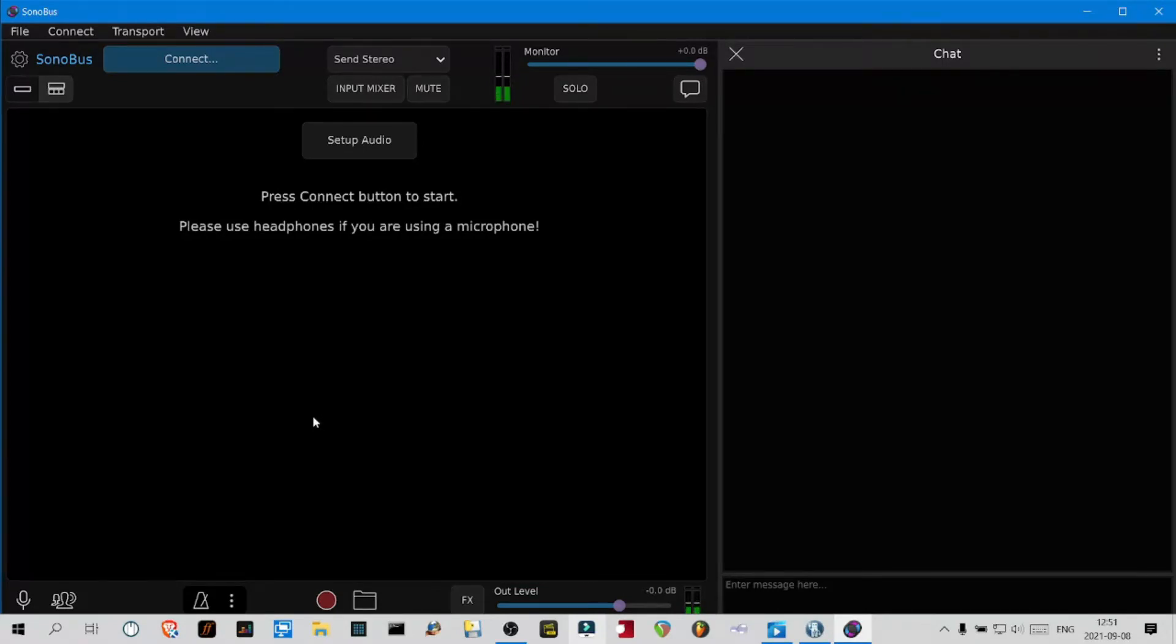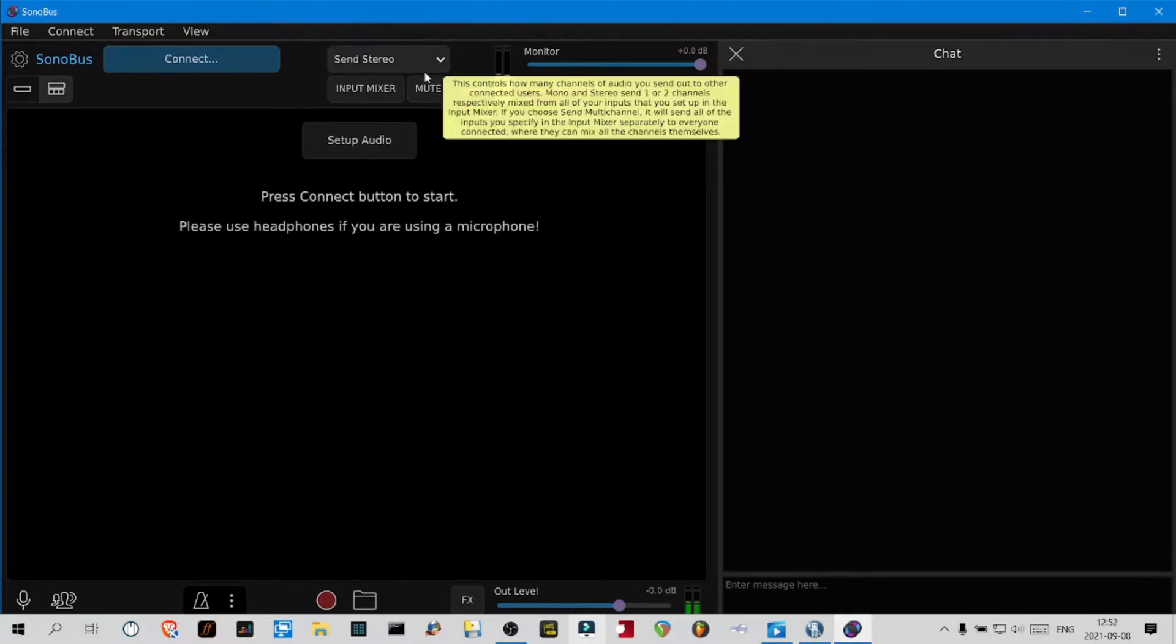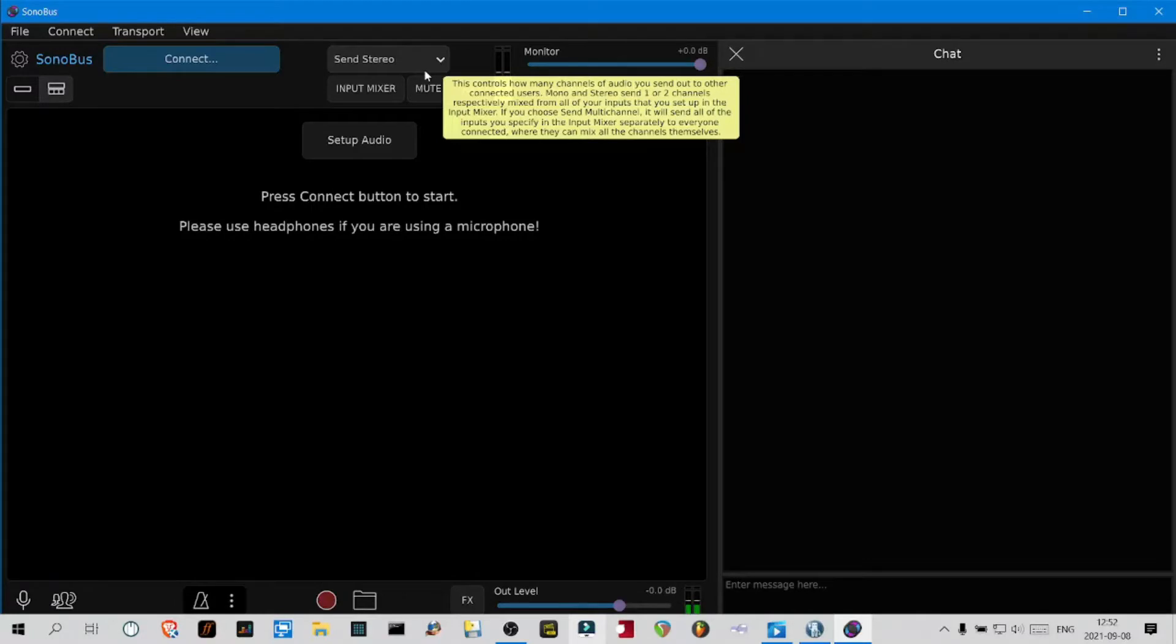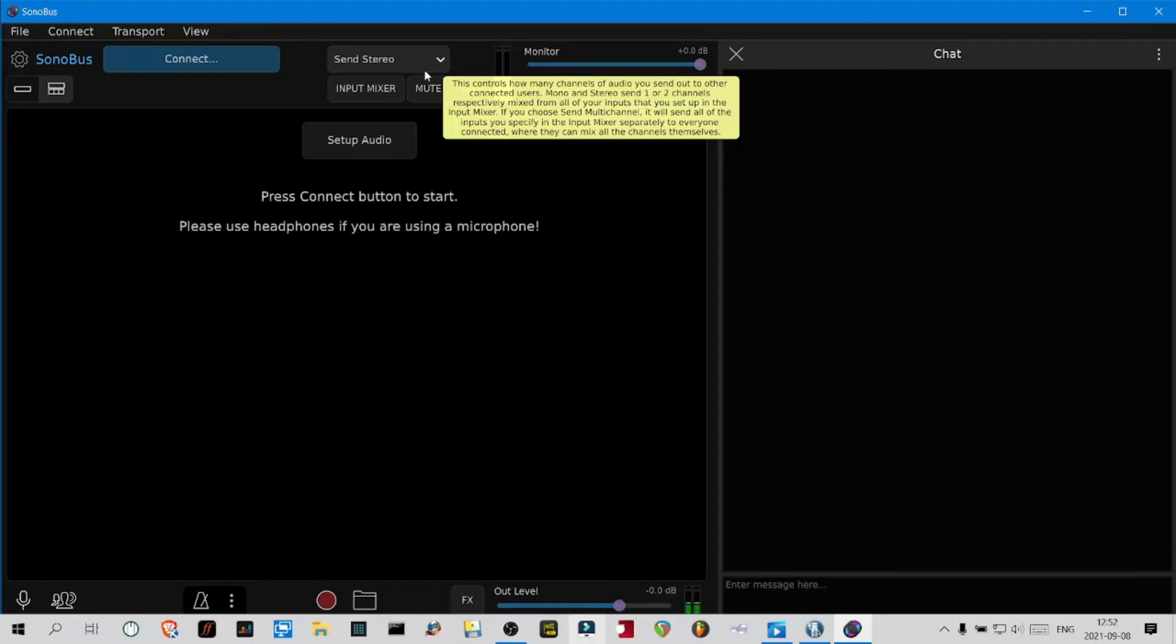I myself am using a Presonus AudioBox 22 VSL. I think I bought that in 2011, so it's a 10-year-old audio interface from Presonus. It works fine. I capture the master out or the record out output of a mixing console.